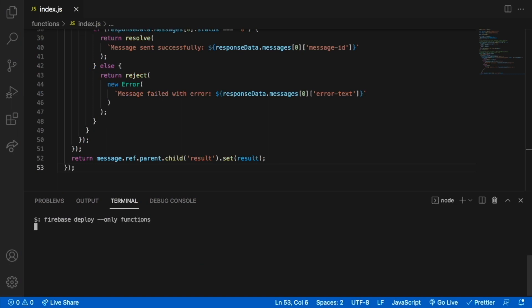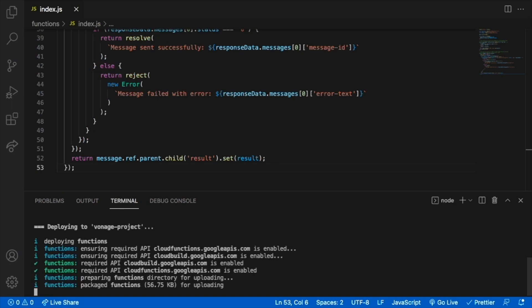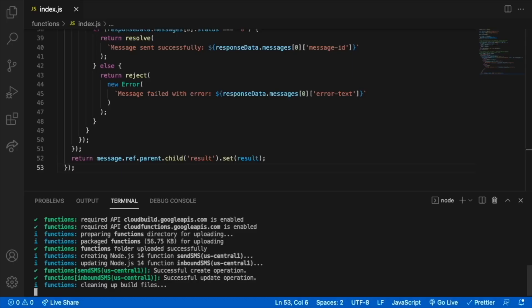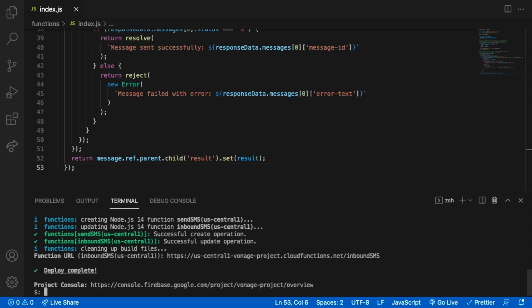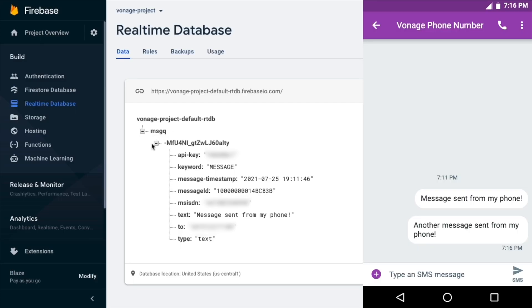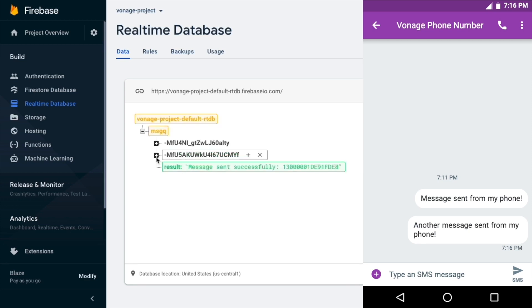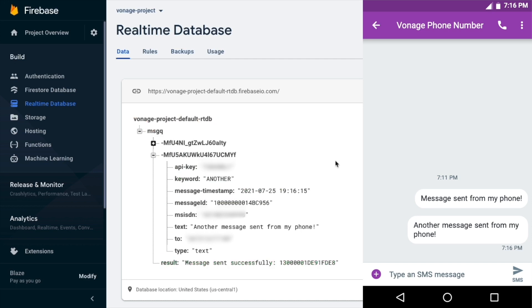Deploy the Firebase functions again from the command line. To test that our echo workflow is working, send a message which should be logged by our first function to the message queue and, upon creation, picked up by our send message method. You have now completed all the steps for this tutorial. You can see the full code on GitHub. See you next time!